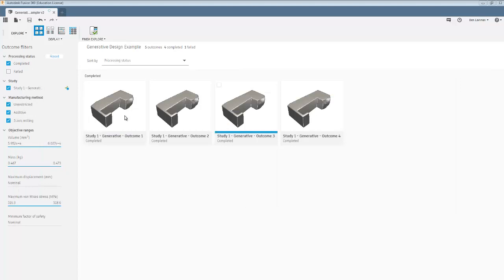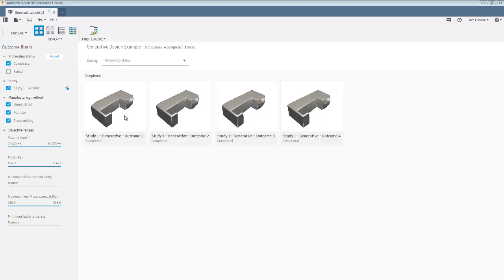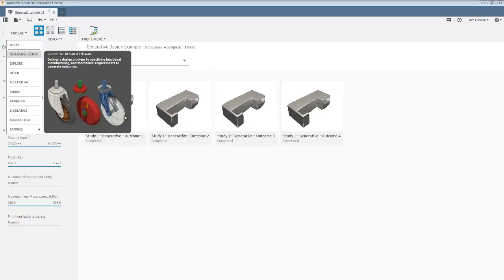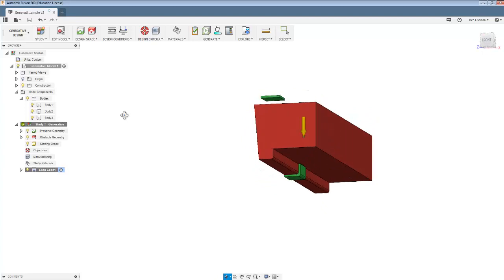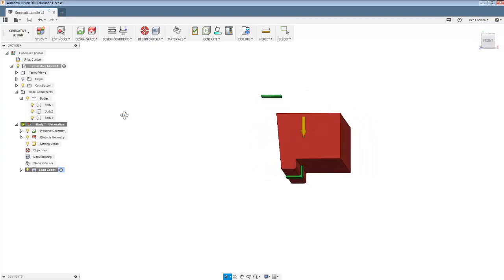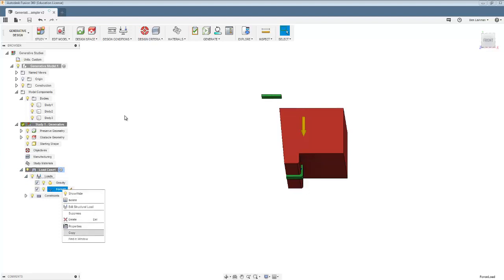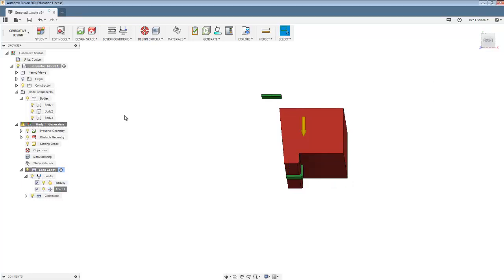OK, so that completed, but it didn't really complete very successfully. The suggestion is the loads are too large or the material strength is insufficient. Try modifying the study setup. So that's what we'll do. We'll go back to generative design. And I guess maybe where I before had a suggested load of 3000 Newtons, let's just try making this 1000 and see what happens. And we'll run it again.